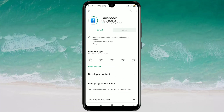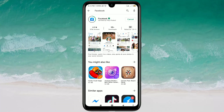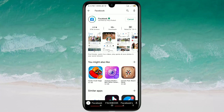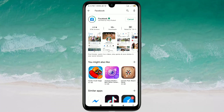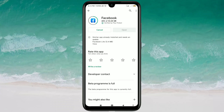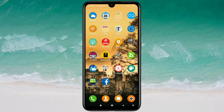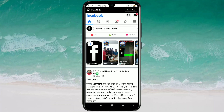First of all, go to the Play Store and search for Facebook. You will need to update your Facebook application first. There you can see my update is right now processing. After updating your Facebook app, just open it and log in to your Facebook account.